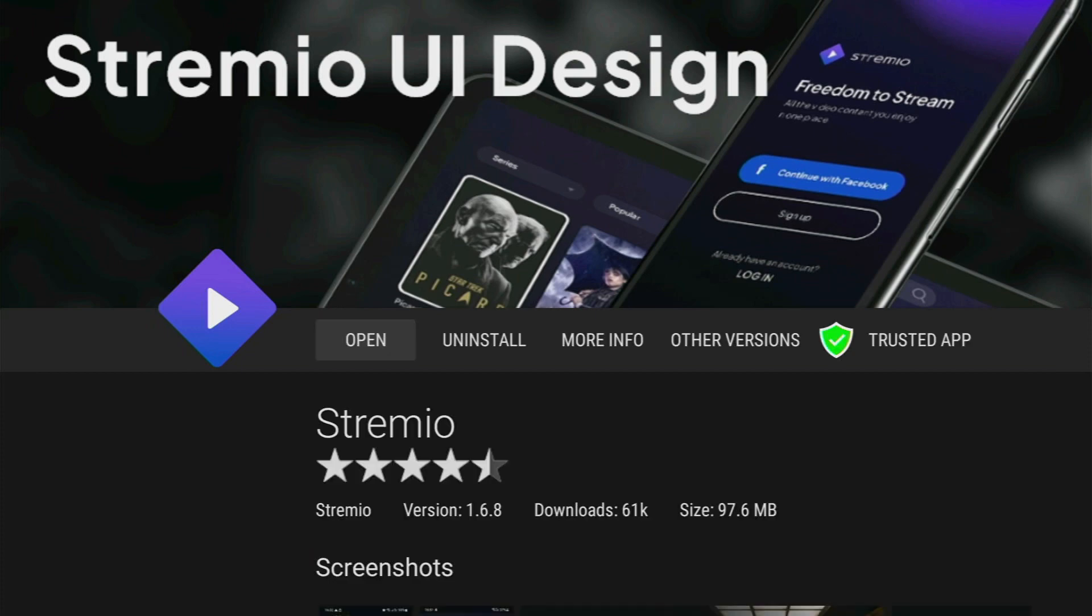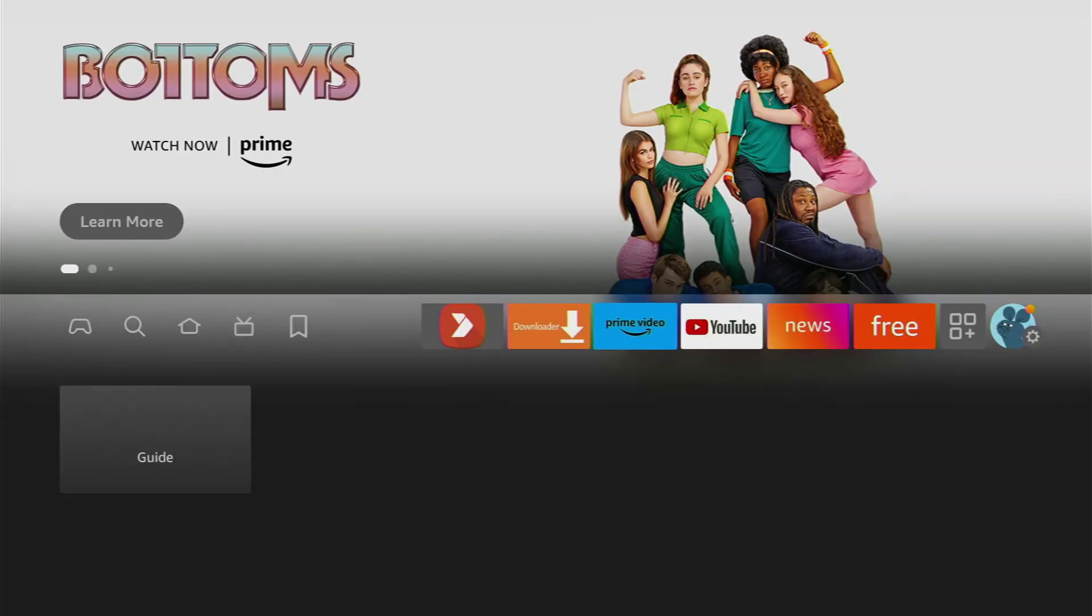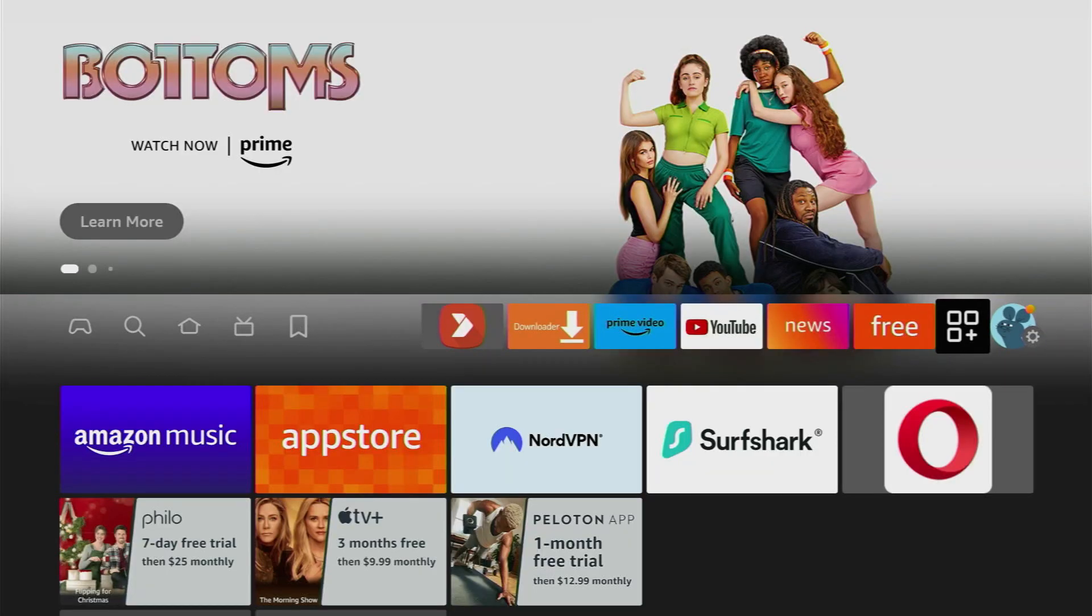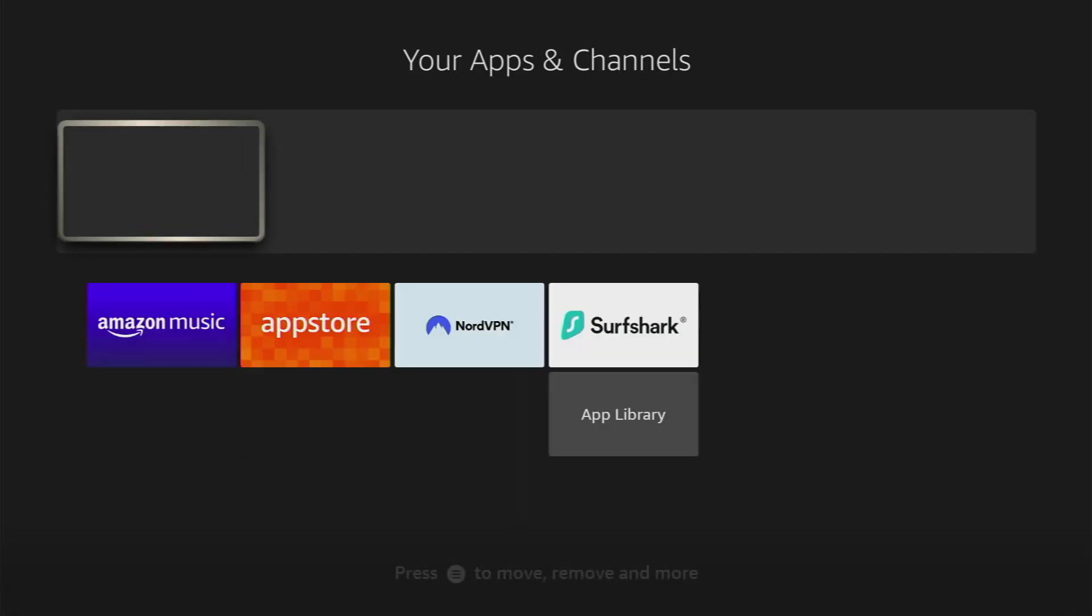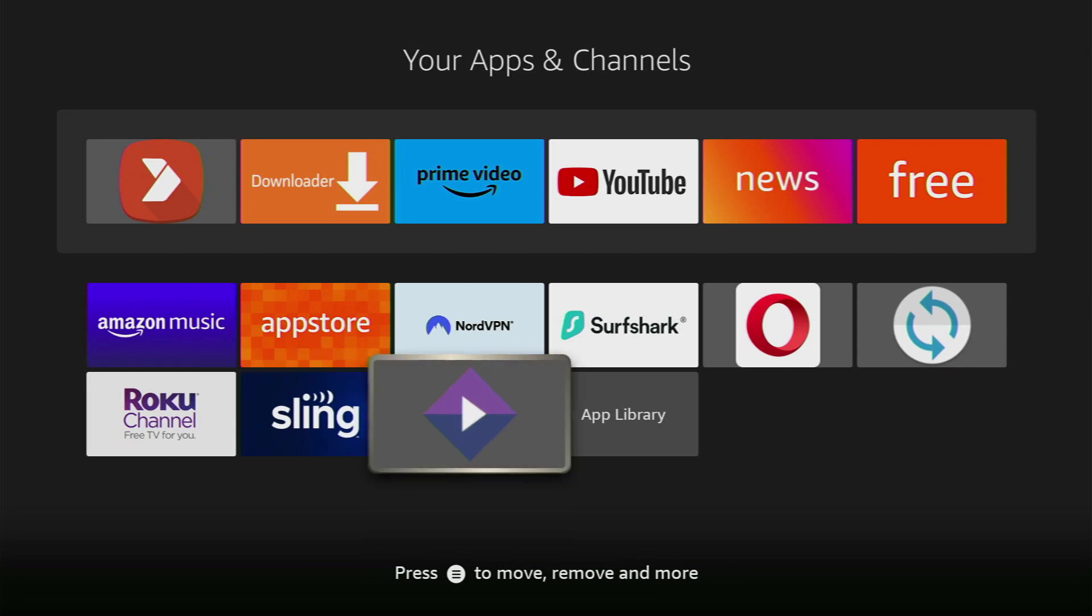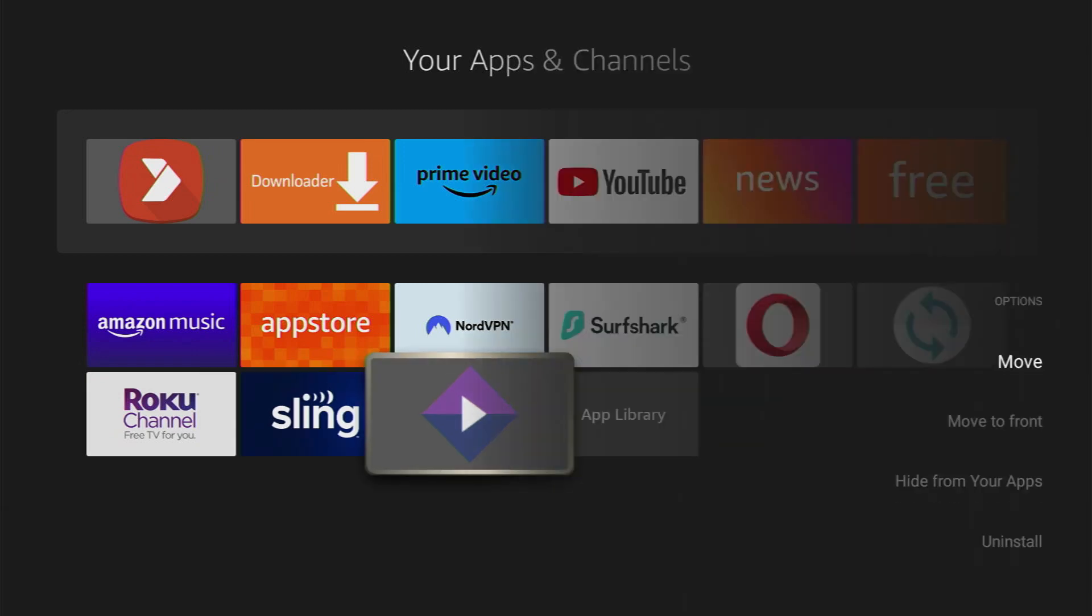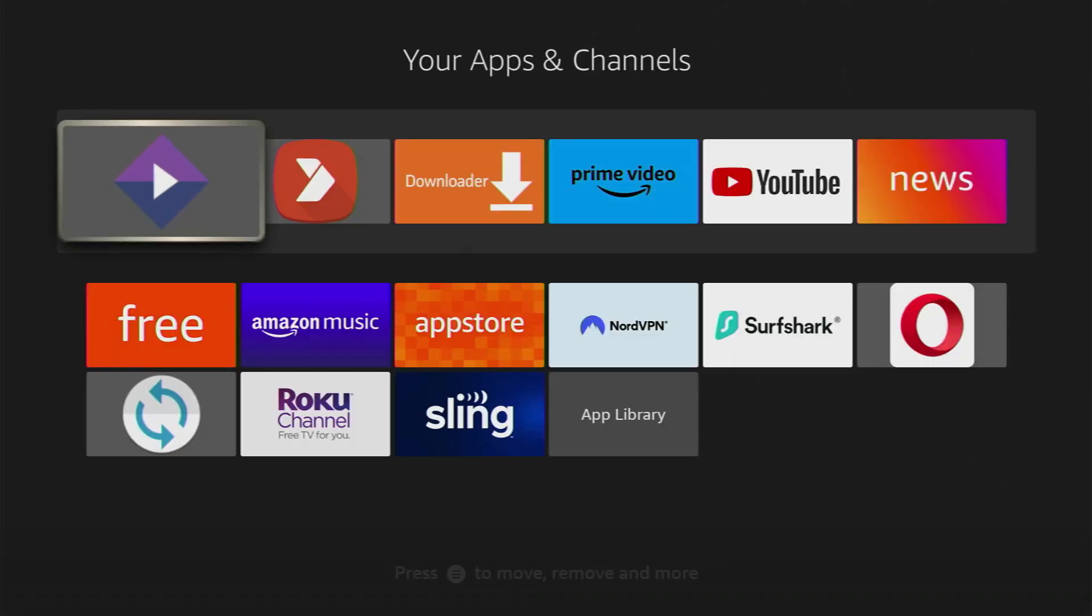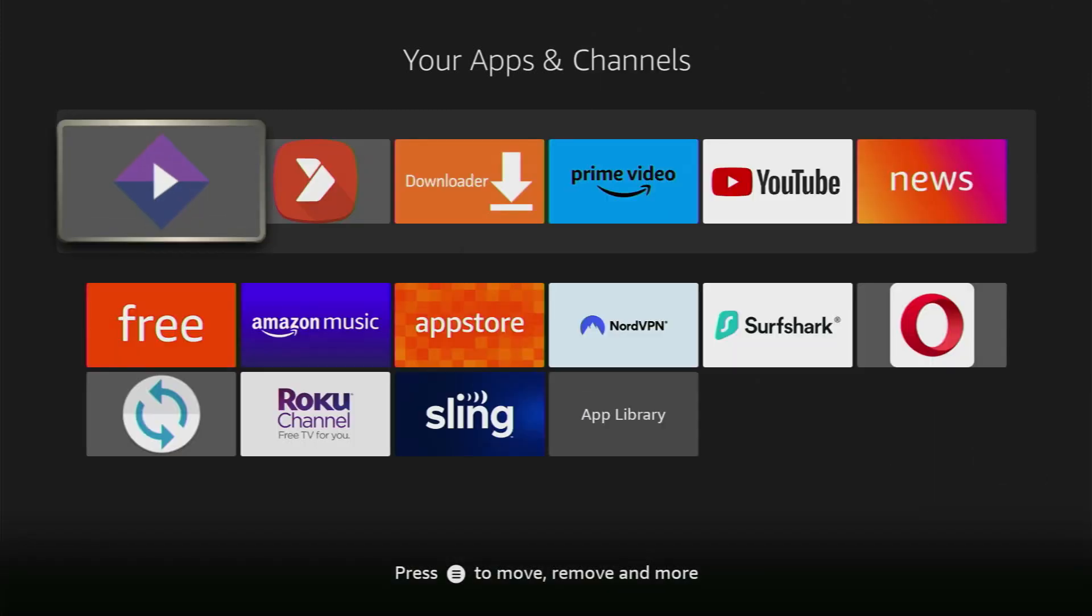You can either press open here or just go to the list of apps on your device once again. Once again press on the options button to move the Streamio app up front. Click on move to front and here it is at the very front of your app list.